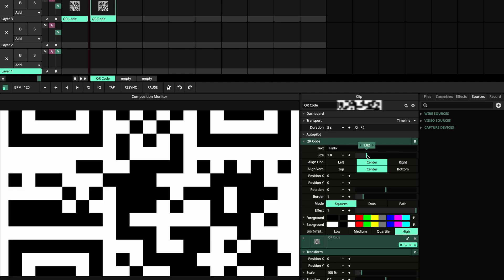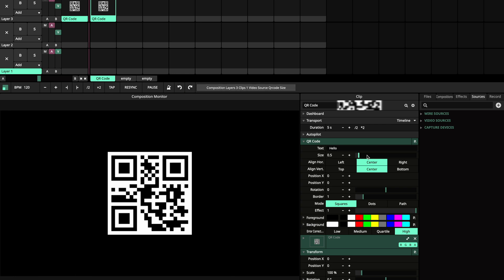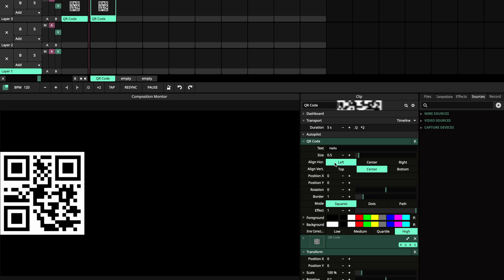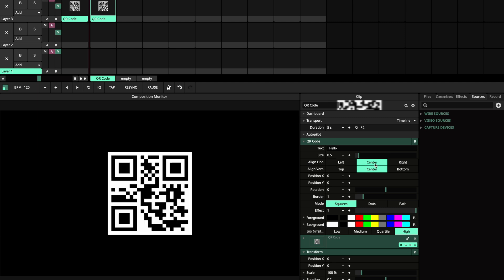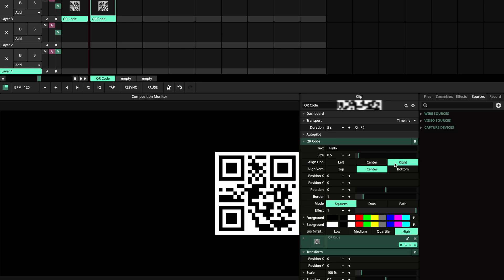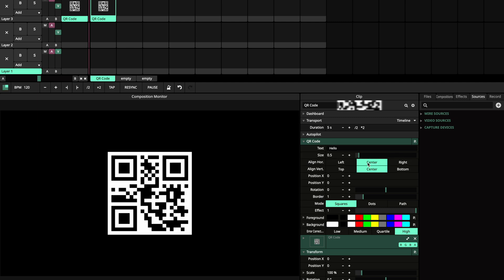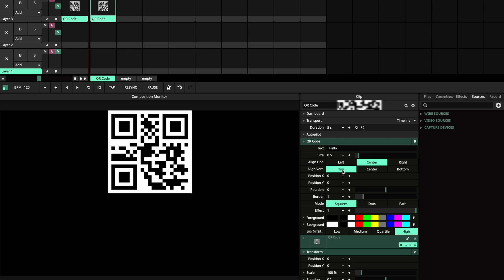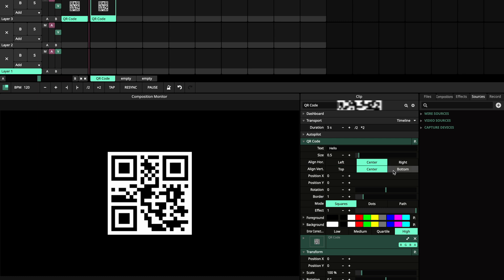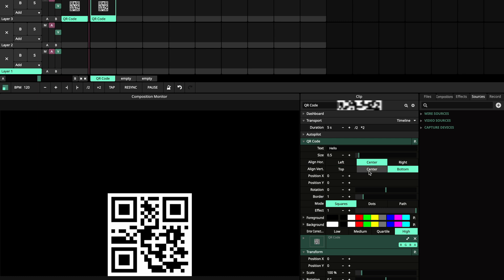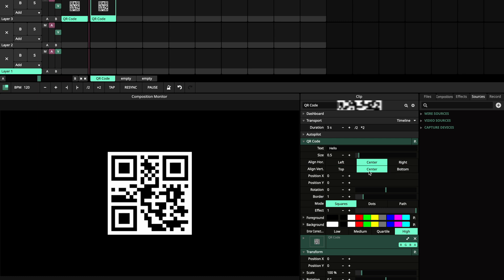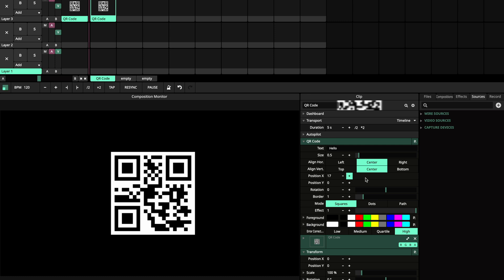You can also change the size. And there are different alignment options. You can align the QR code horizontally to the left, center and right, and vertically to the top, center and bottom. To fine-tune the position of the QR code, you can use the X and Y options.